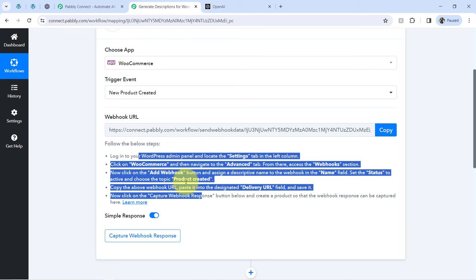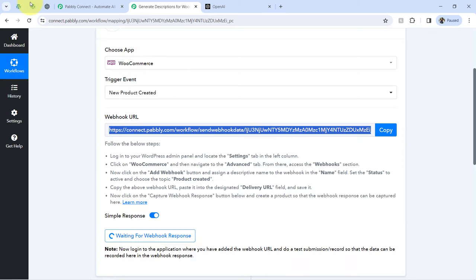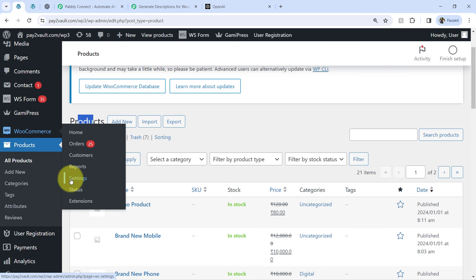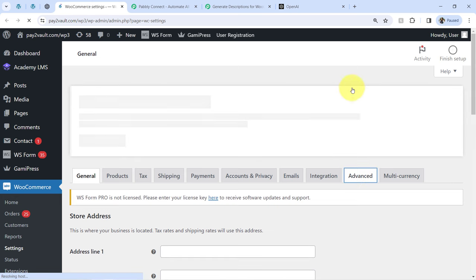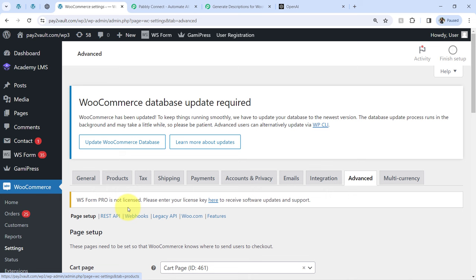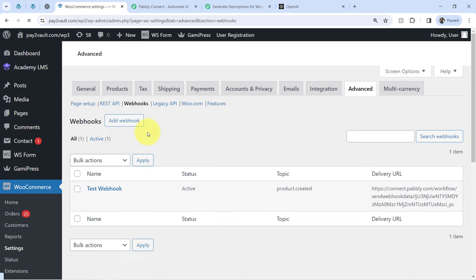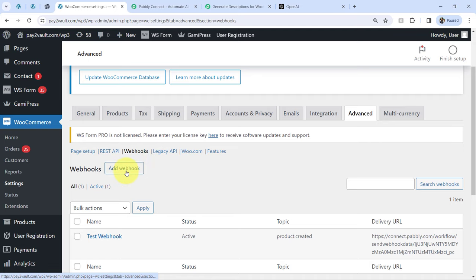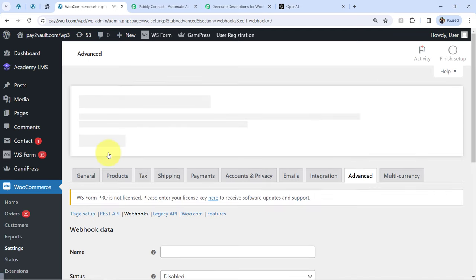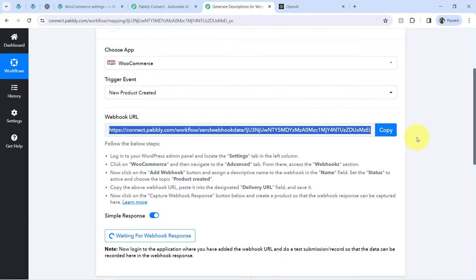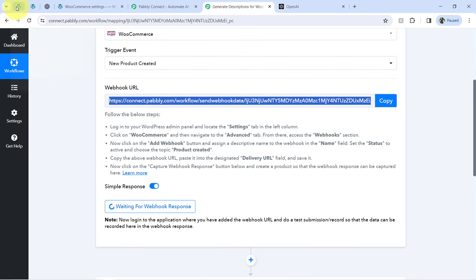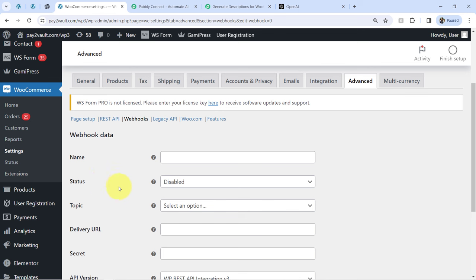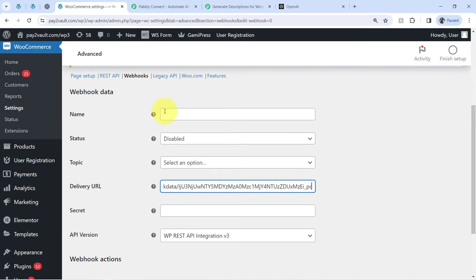Copy this webhook URL and go back to the WooCommerce dashboard. Open the settings of your WooCommerce plugin, go to the Advanced section, and visit the Webhook section — here we are going to add a new webhook and paste the same webhook URL we got from PablyConnect. You can notice it is already waiting for the response. Paste the webhook URL into the delivery URL field.